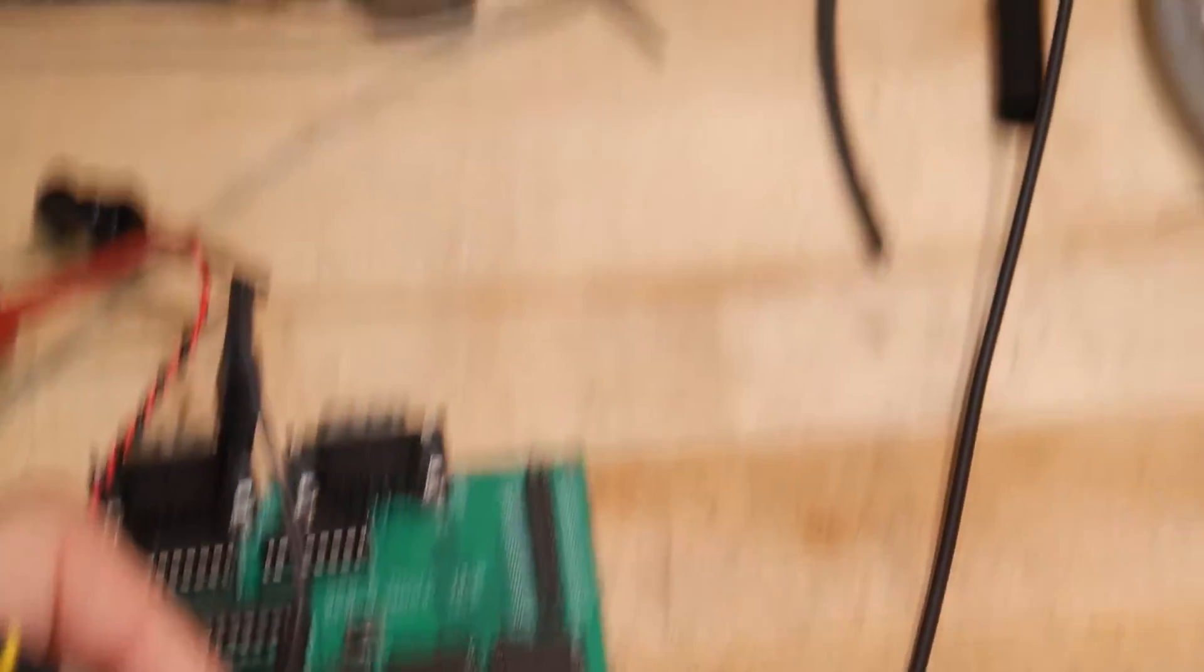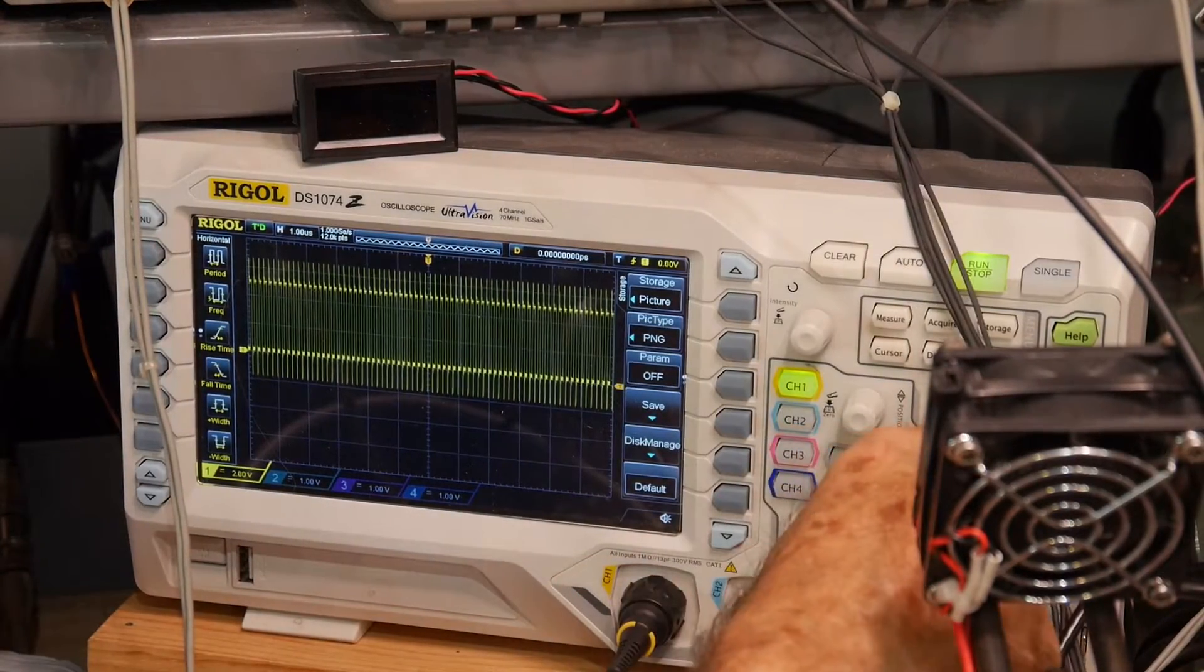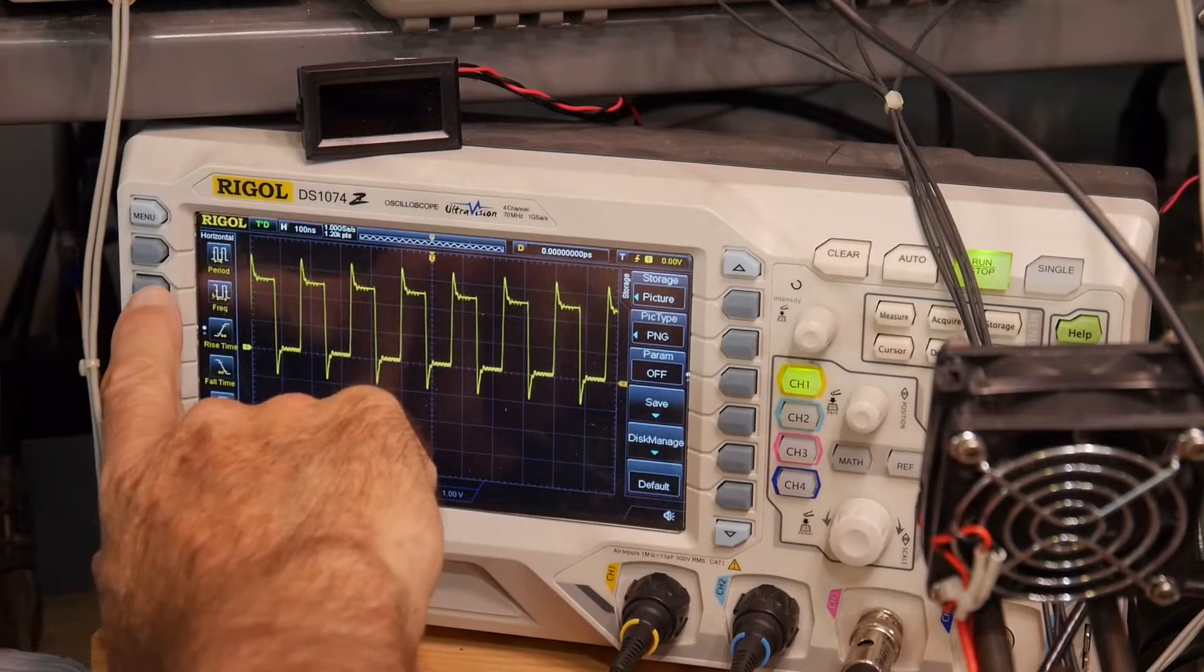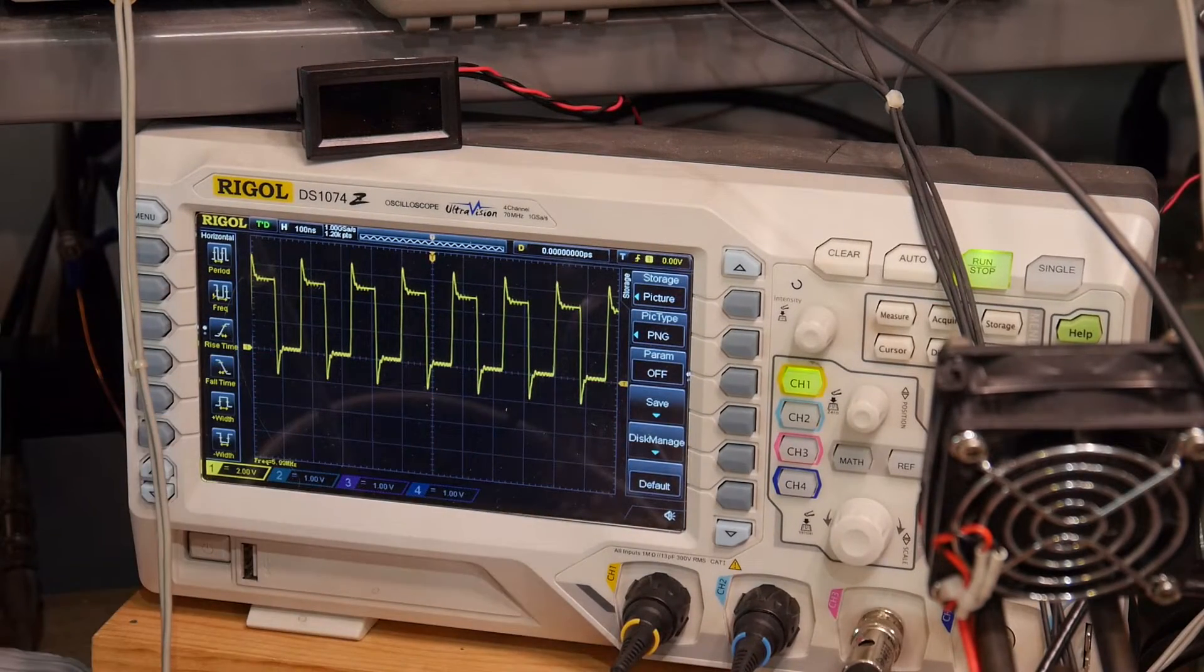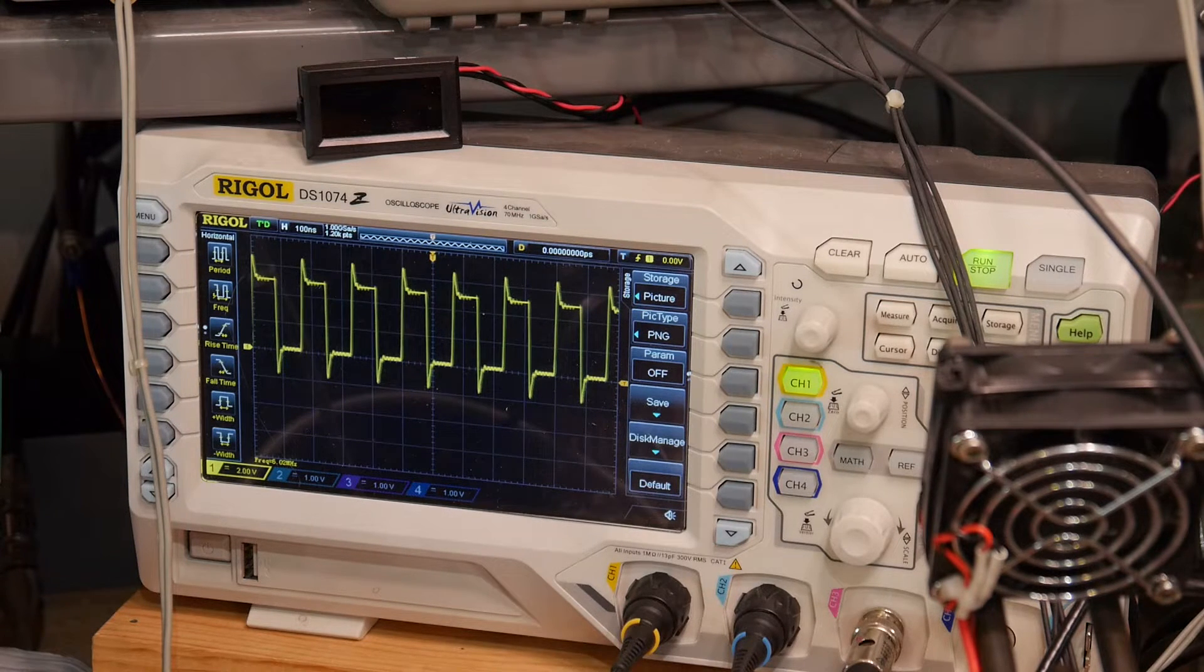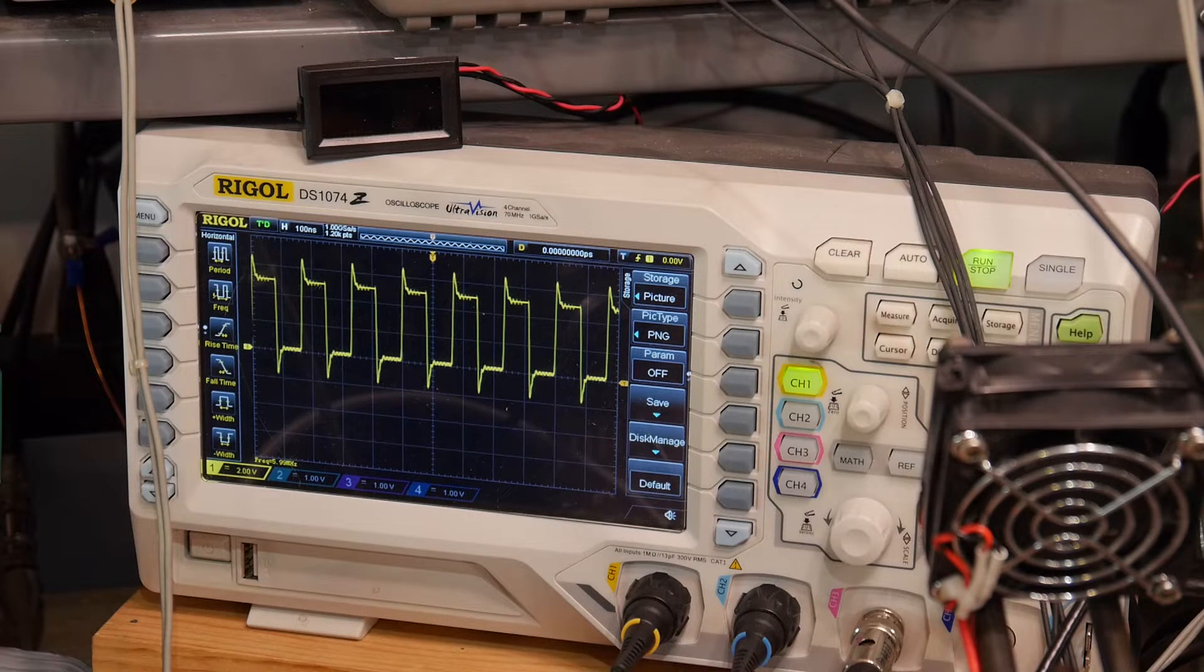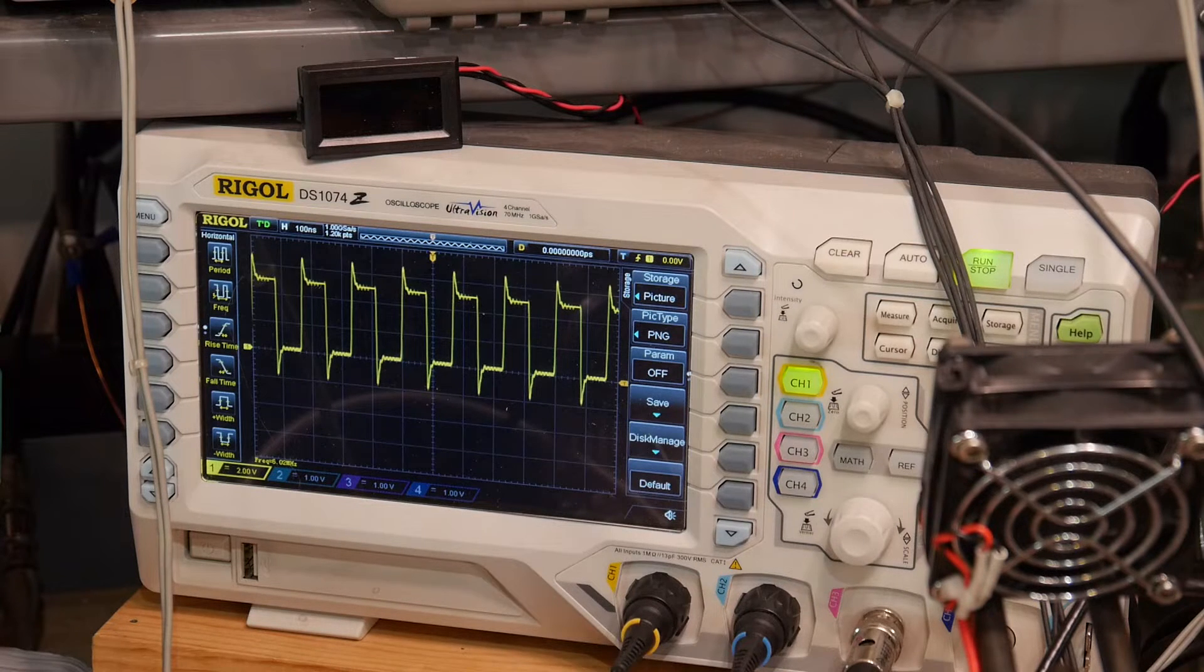So pin 20, let's take a look at what we got. That looks like a clock. And push the frequency button. It says we have 6 megahertz. 6 megahertz. Oh, did I put the clocks in? No. Oh, that'd be funny. No, I think I have them in the right way.